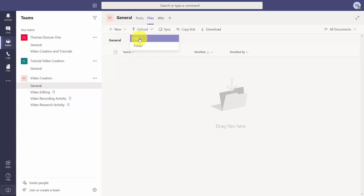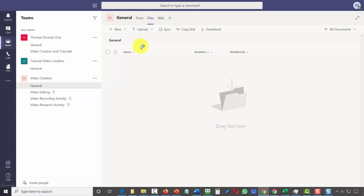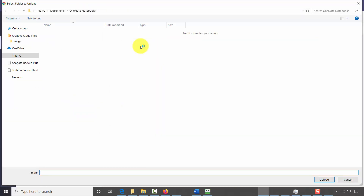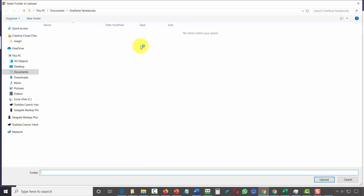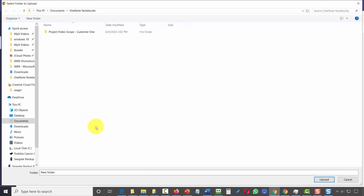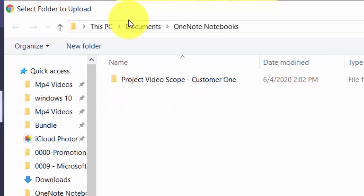When you click the upload button you can upload an entire folder. Let's assume you have all of your documents in one folder. If you click Folder, Microsoft Teams will go looking on your hard drive for a folder. It's going to go to a default setting — typically your Documents folder if you're working with Windows.